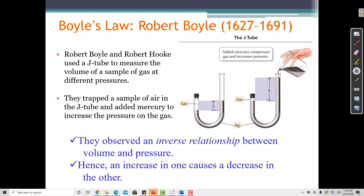There's a certain pressure on the gas when I have this much mercury in the tube. But if I add more mercury to the tube, then the height difference increases, which means that the pressure has increased on the gas. When I have a small pressure, the volume is large. But when I have a large pressure, the volume is small. So there's an inverse relationship between volume and pressure.